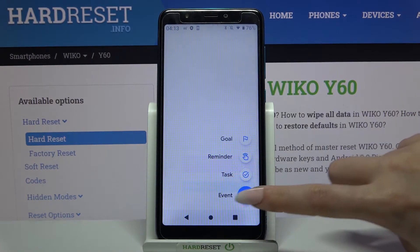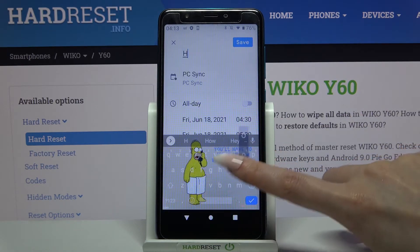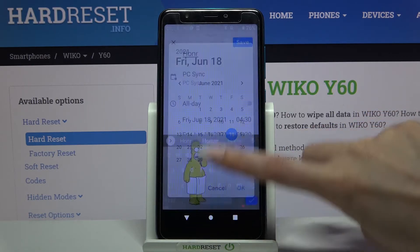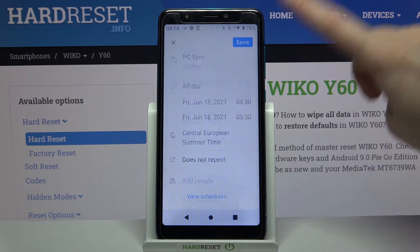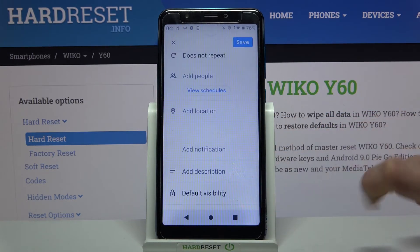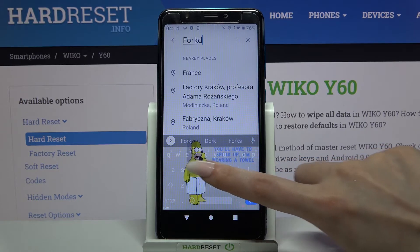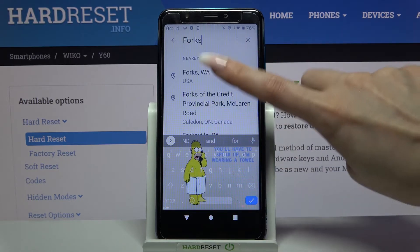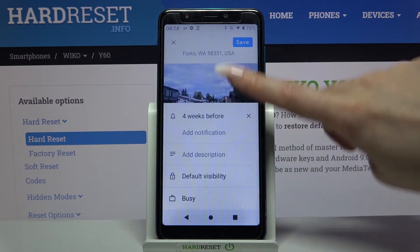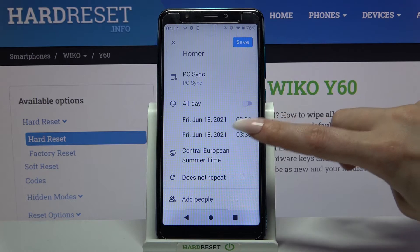Then click on Event over here and customize it however you want to. For example, you can add a title, set up notifications minutes, hours or weeks before, add a location, click on the chosen one, take notes, and even pick a starting hour and ending one.